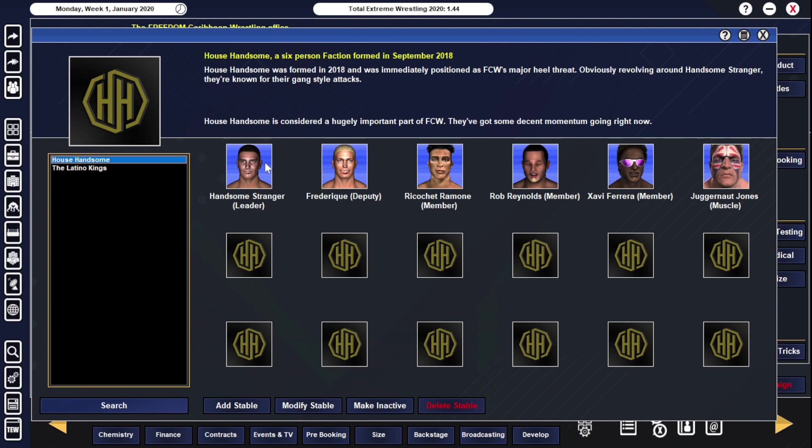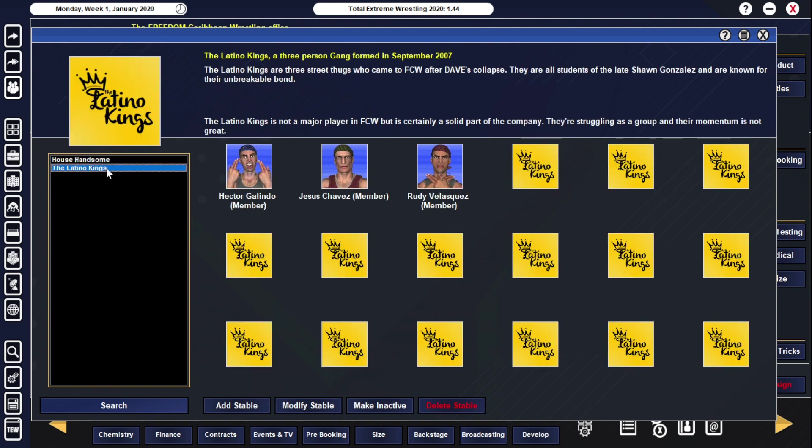So to tie all this in, your Puerto Rican champion Handsome Stranger, your People's Champion Xavi Ferreira, and your Tag Team Champions Ricochet Ramon and Rob Reynolds - what do they all have in common? They're all in the same stable. If you want your Bloodline-esque thing to start off with here with the one stable holding all the belts, that is where things stand right now with House Handsome because they do hold all the championships in FCW at the moment. Your top heel group here. That's something you can start with in terms of a storyline.